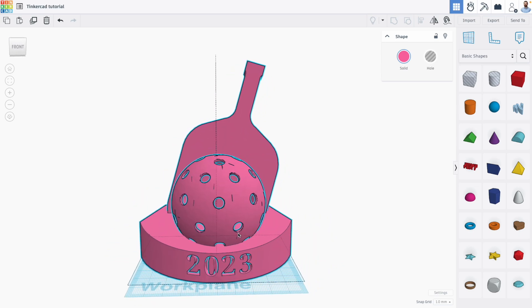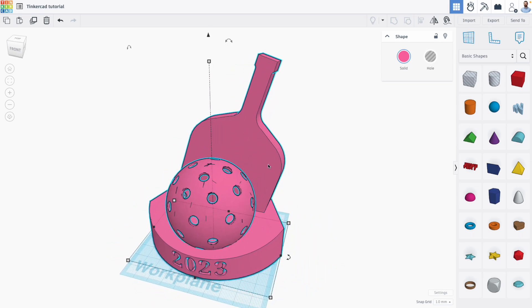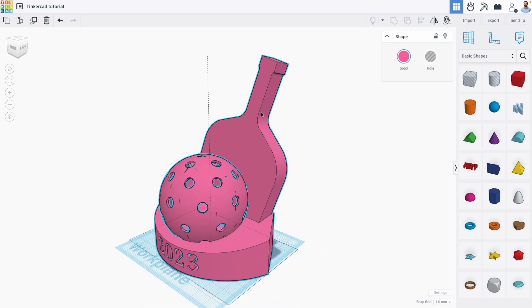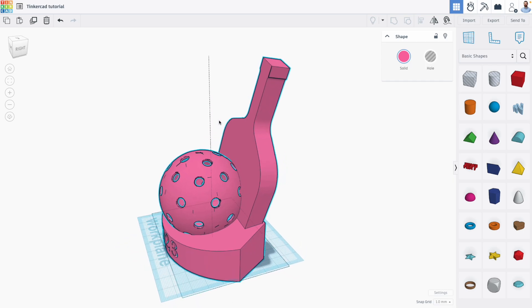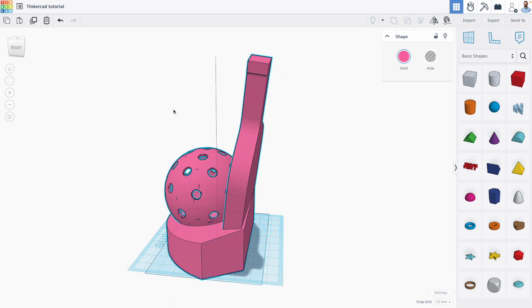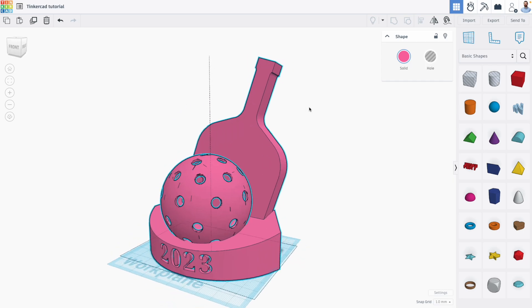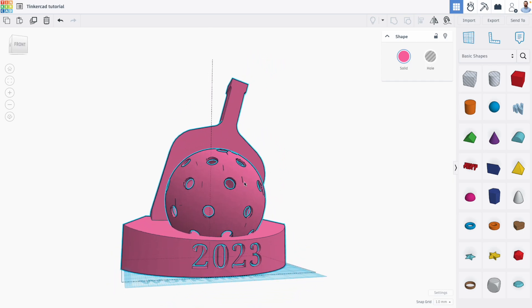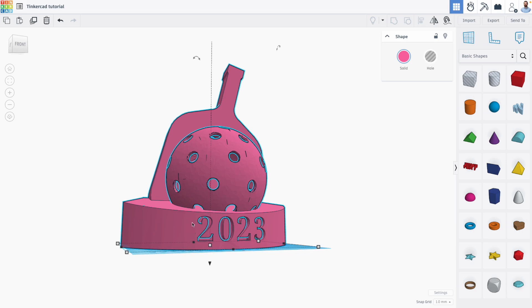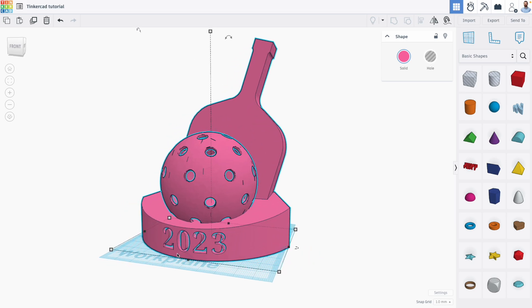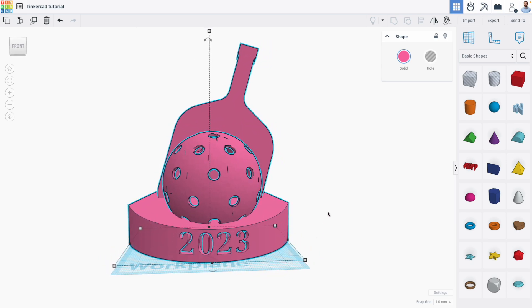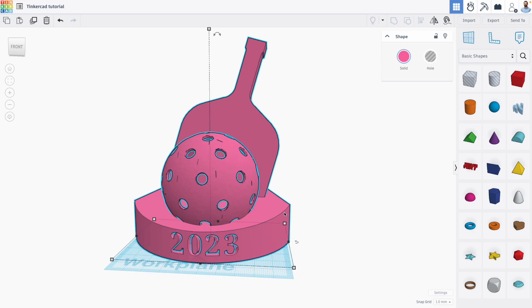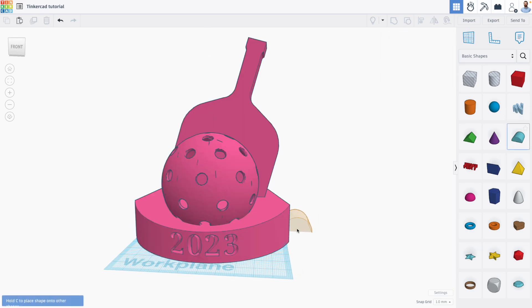But as discussed in my book, we can still use Tinkercad's fundamental tools for constructive solid geometry to manipulate these shapes. For example, if I want to change the year, I can't ungroup it, but I can manipulate the shape by grouping other shapes to it and removing or adding material.